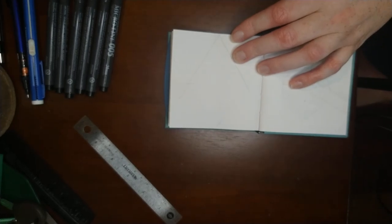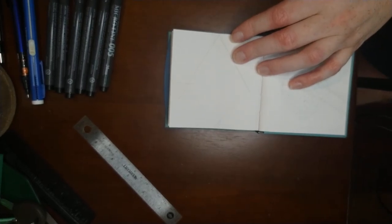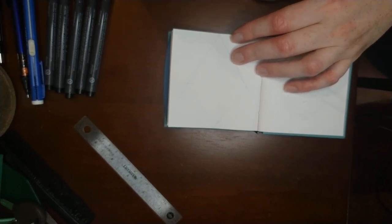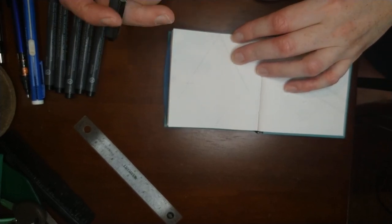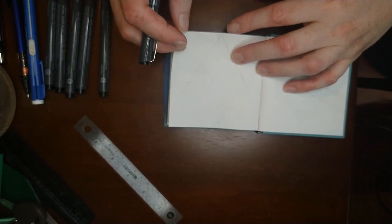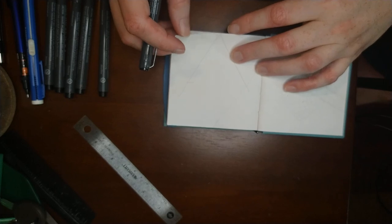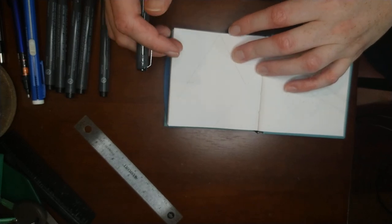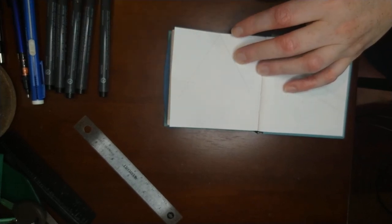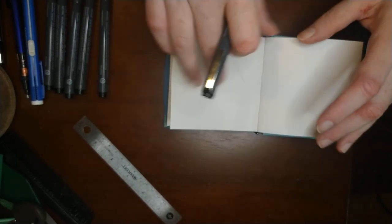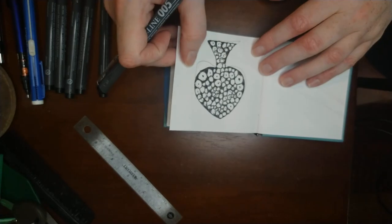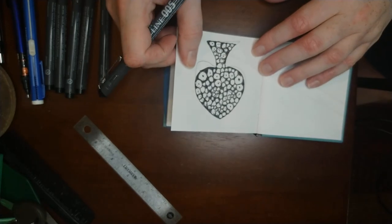Welcome back to my channel where I let you watch my autistic brain at work and welcome back to my first ever Inktober where I'm doing zentangles. This is day three. Yesterday I did spade from a deck of cards, so today I'm going to do the diamond.